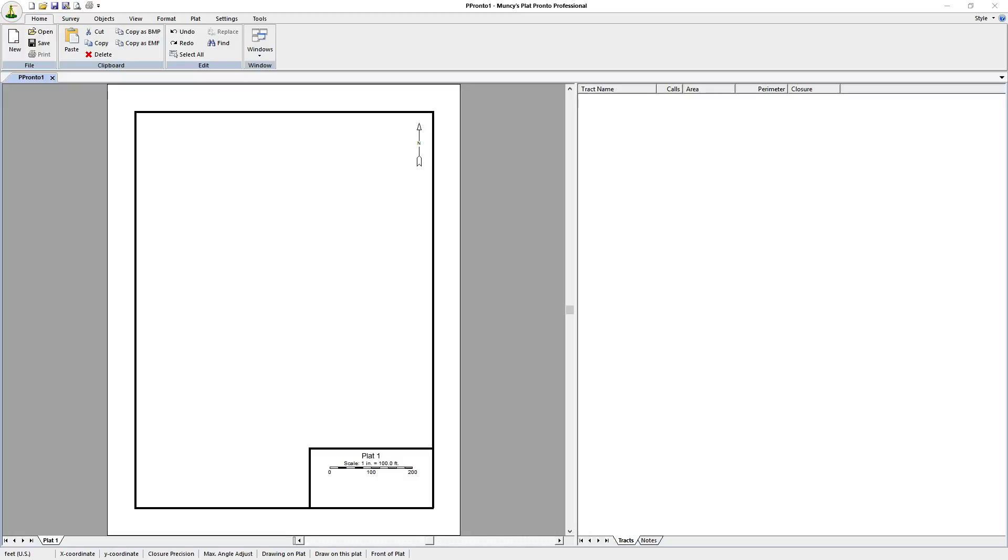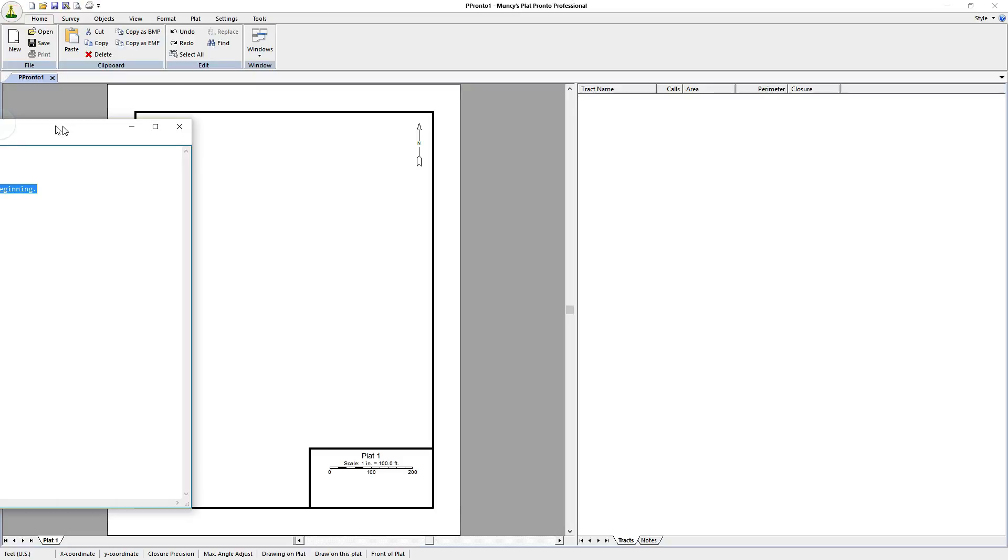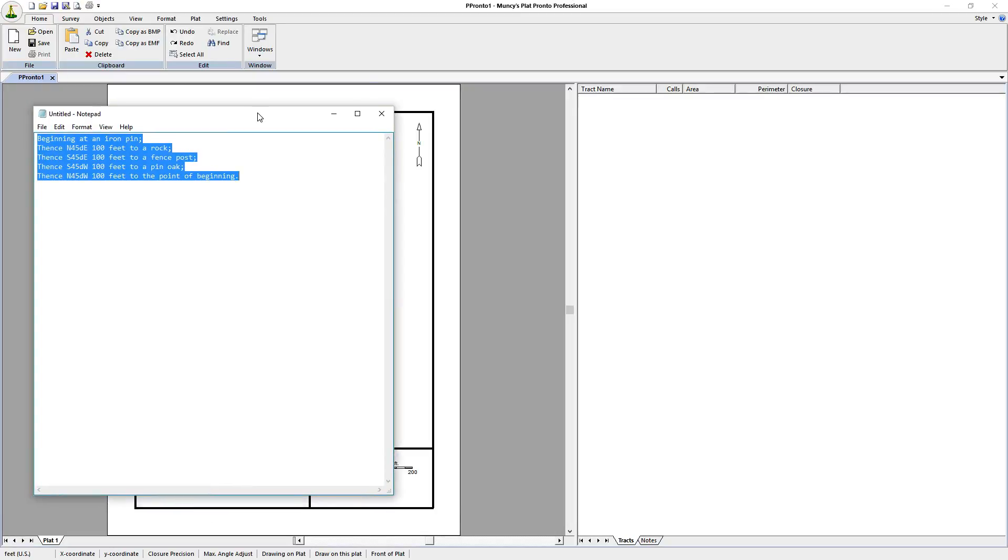This is a video about how to plot a deed description from a text type description. First, we've got a description that looks like that. It was typed into Notepad.